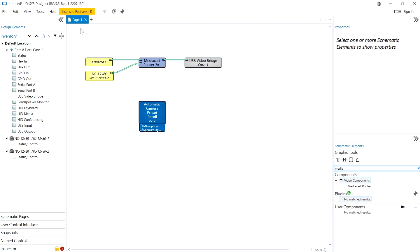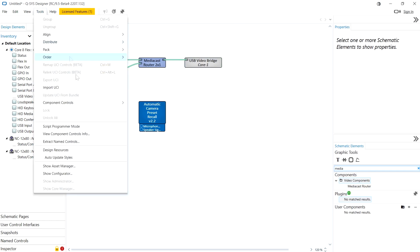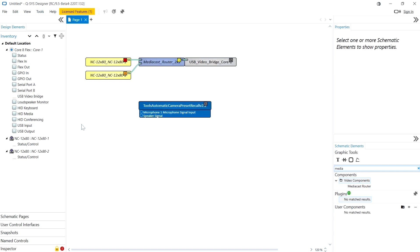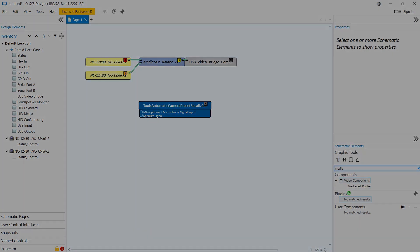Lastly if I want to change QSYS Designer to show the code name for every component rather than the label I can go to tools and select script programmer mode and now I can see the level of access that every component has and I can see its code name rather than its label and it's very easy to switch between label mode and script programmer mode.